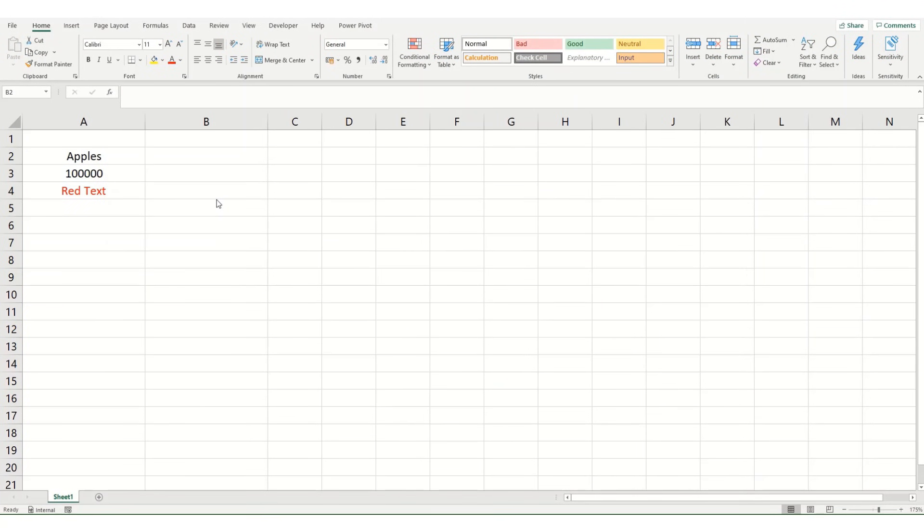Hi guys, welcome to another short video from ByteSizeExcel. In this video we're going to take a look at the LEN function.